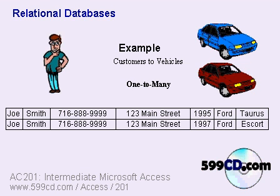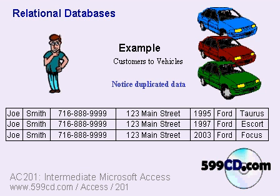If I'm only using one table to store this data and Joe now gets a second car, my second record is going to have duplicate information in it. It's going to have Joe's information twice. If he now has a third car, you can see where we're starting to get lots of duplicate information in our table.